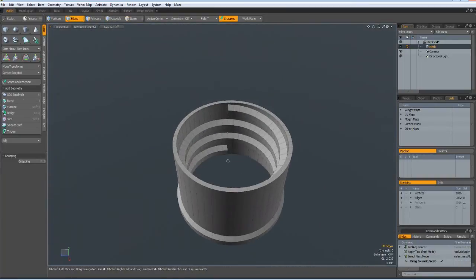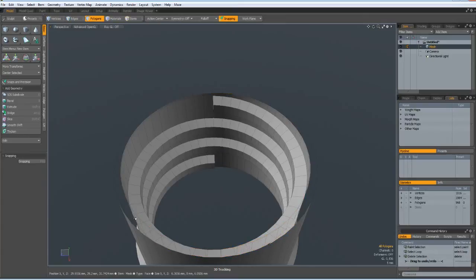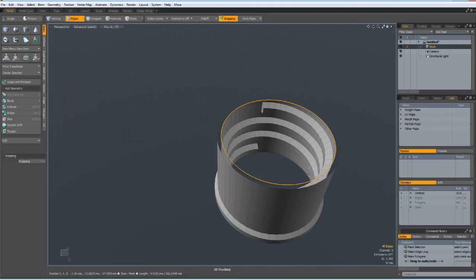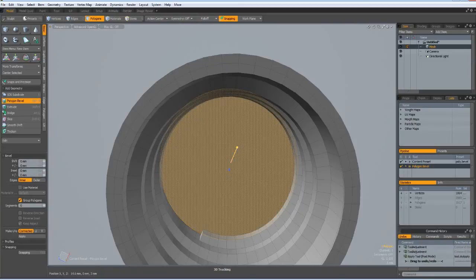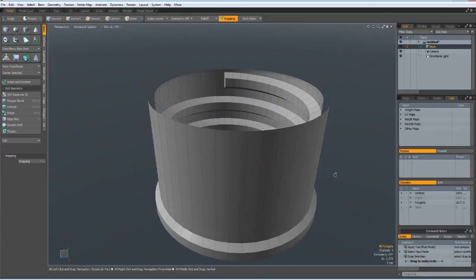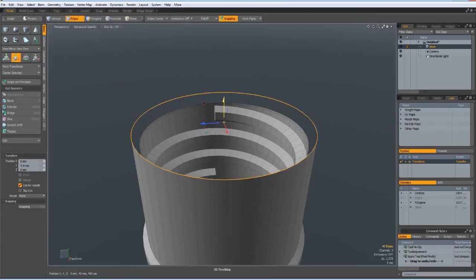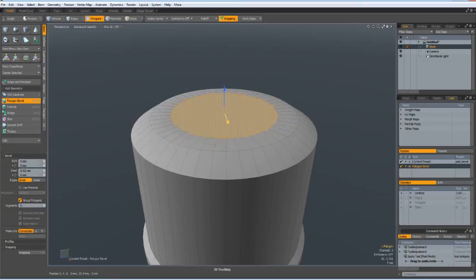Now let's do the top. I select this ring of polygons and delete them. Select the inner one, P key for polygon. Go to the underside, B for bevel, bevel it in on the red handle a bit, and drop the tool. Go to the top, select this one, W key, bring it up a little bit. Hit P key, B for bevel — bevel it in on the red handle and up on the blue handle. Shift-click, bevel in and up again. Shift-click and do it one more time, just a little bit.